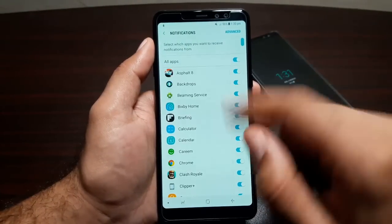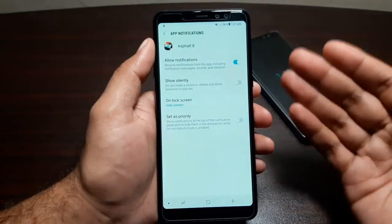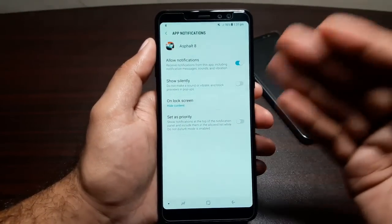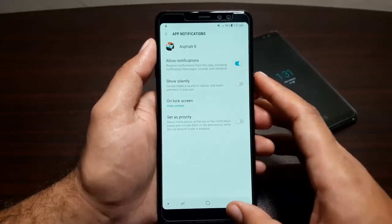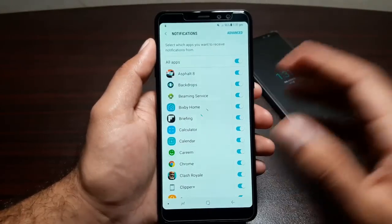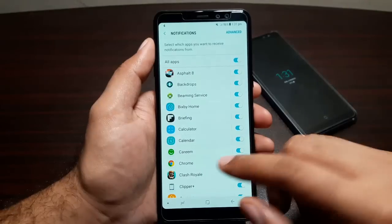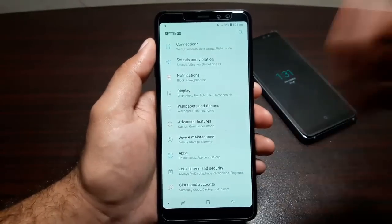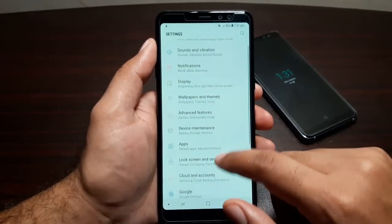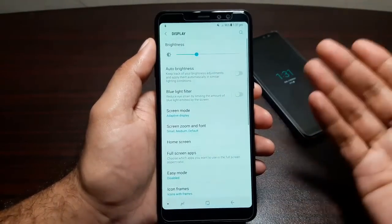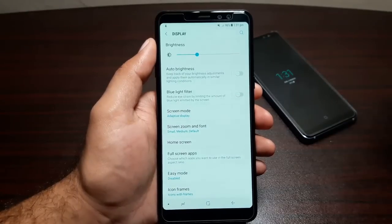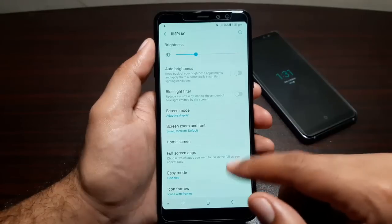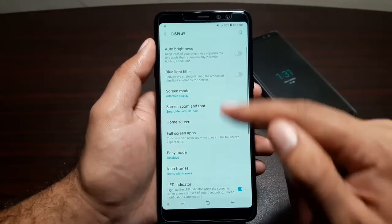Under Notification settings, you can change notification settings for every app individually — whether they show silently or create a sound, and how much information appears on the lock screen. Under Display Settings you can control brightness, auto brightness, blue light filter, and screen mode. Screen mode gives you different options that change the tone of the screen so you can choose and apply the one that suits you.